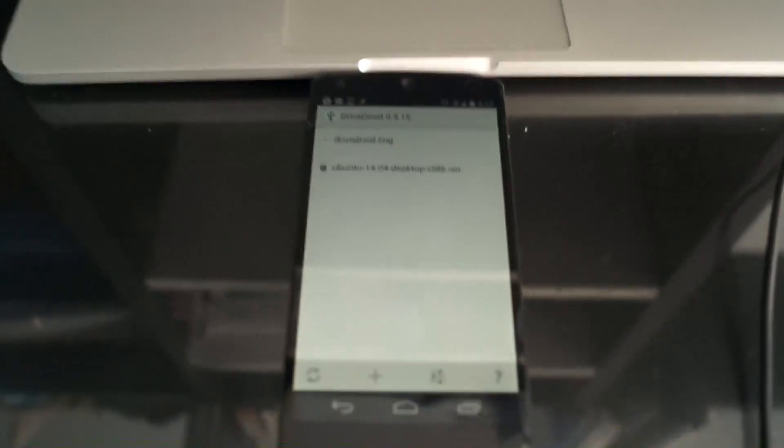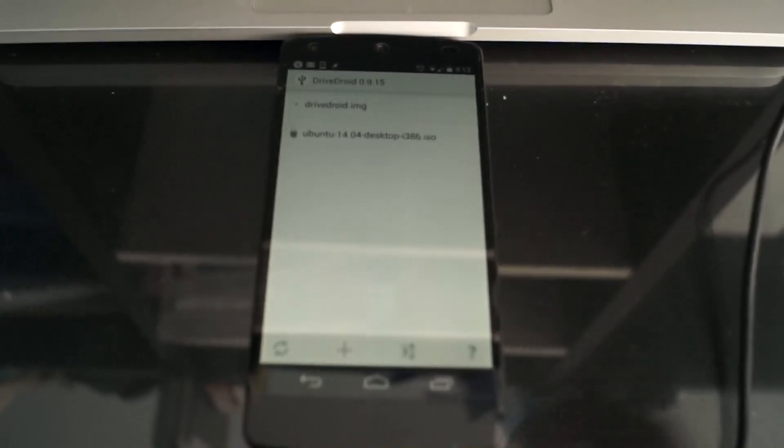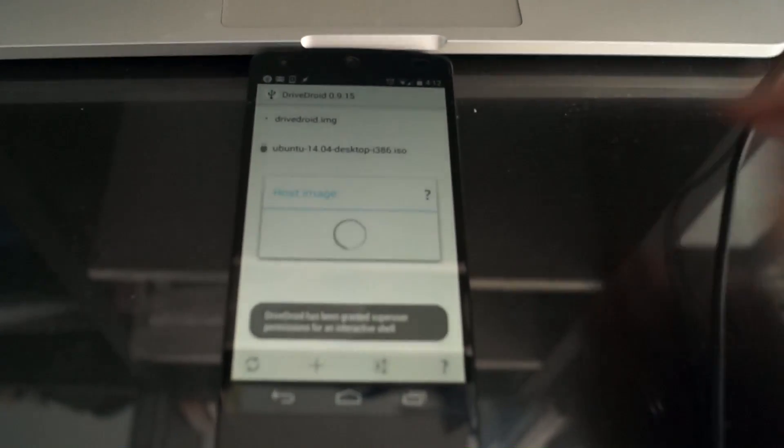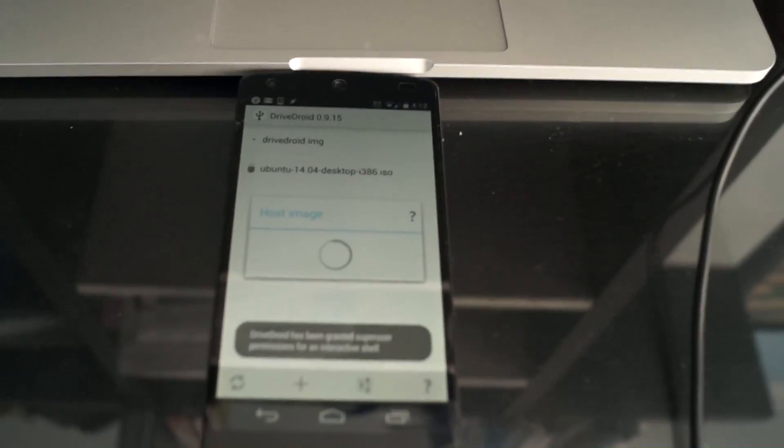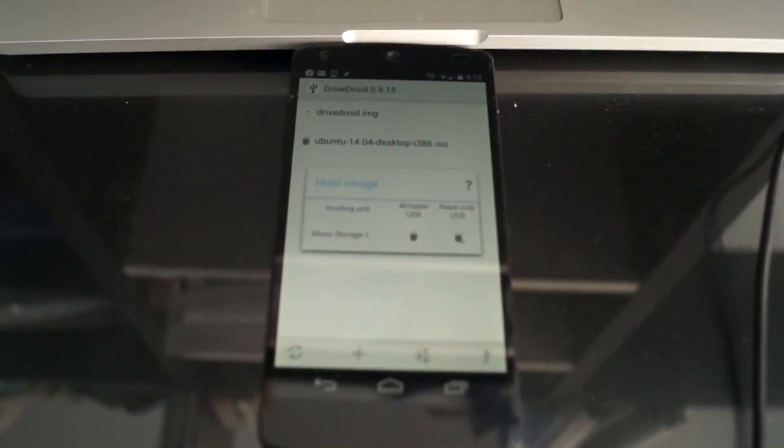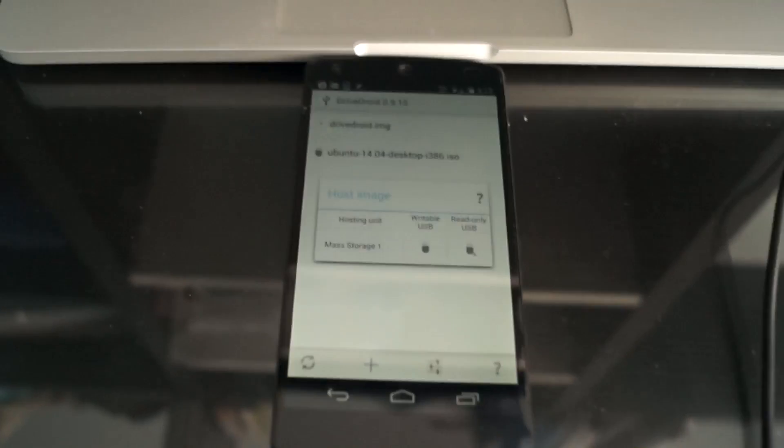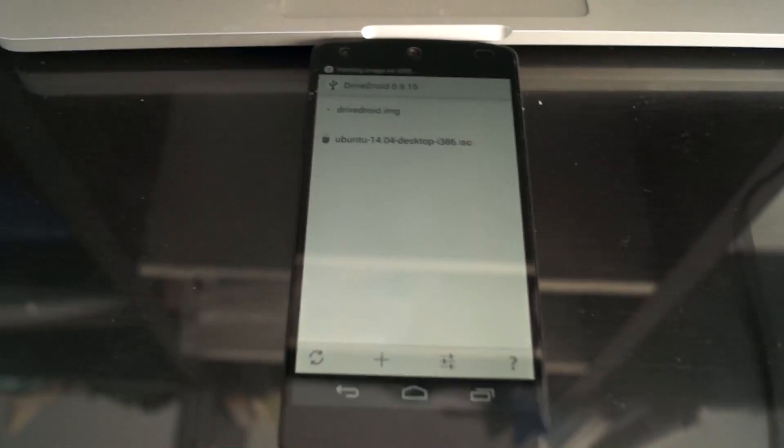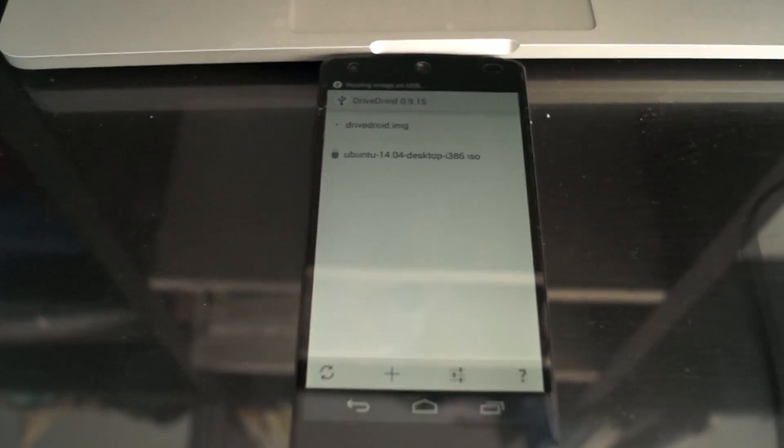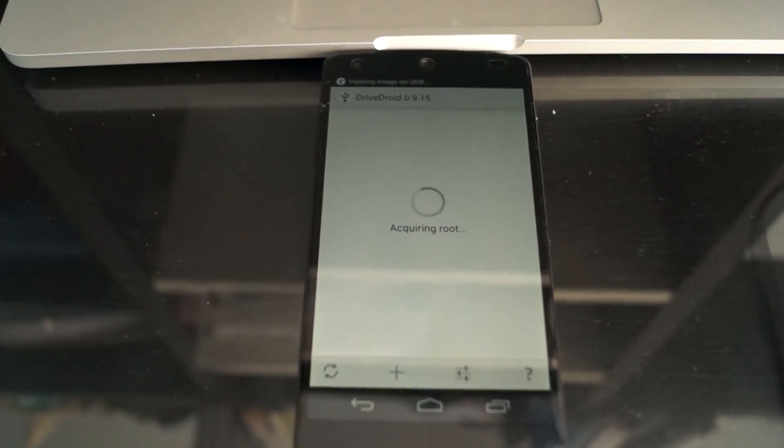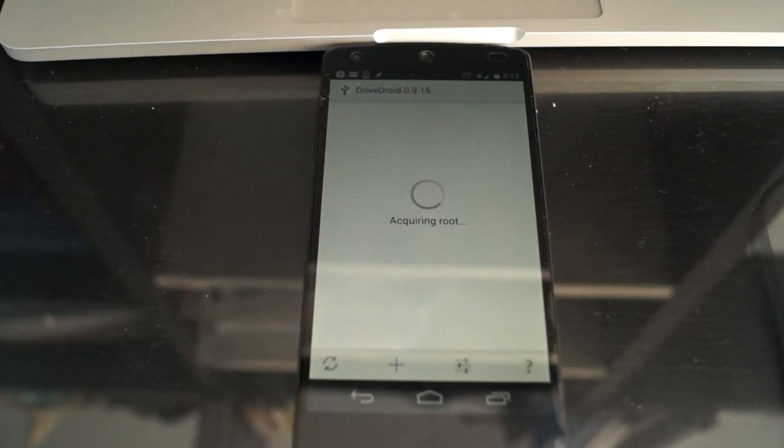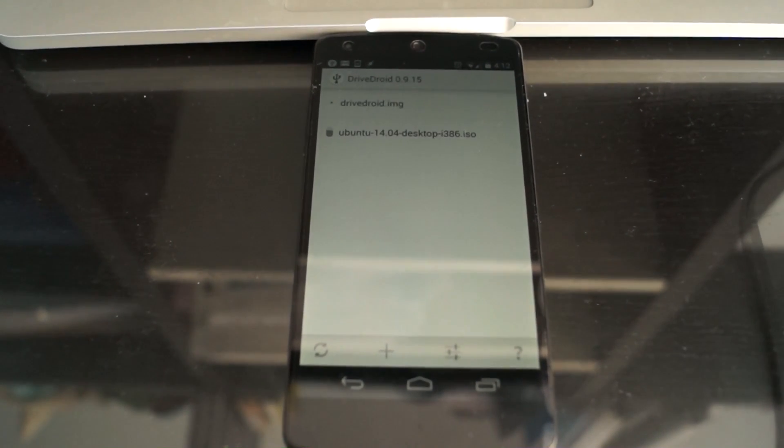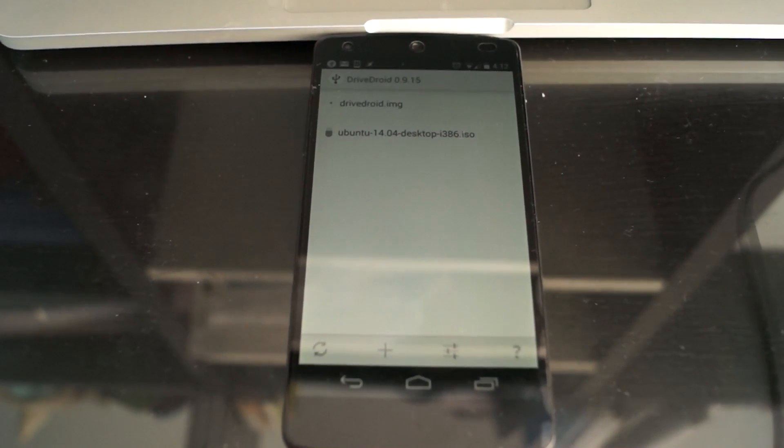So you need to plug in your phone to your computer, and what you do is you press on the release. It'll take a while to get root privileges. Press writable USB, you can choose read-only also, and it'll start hosting the USB image on your phone.